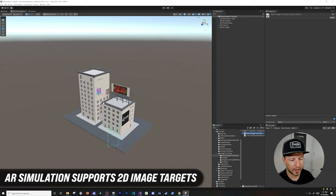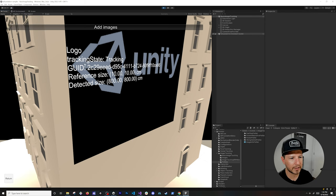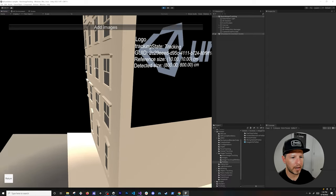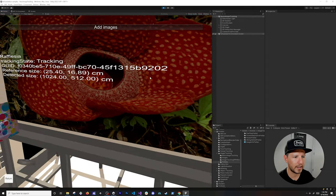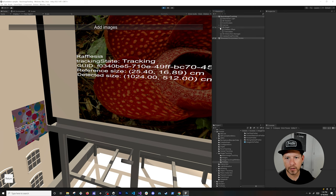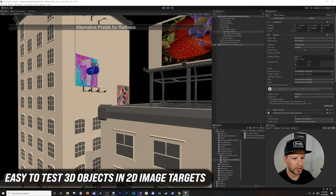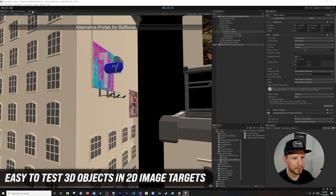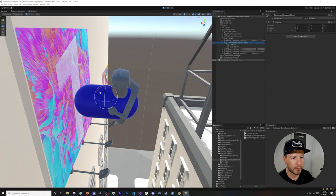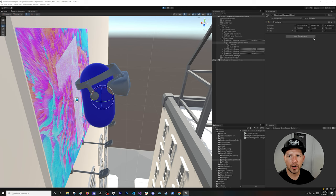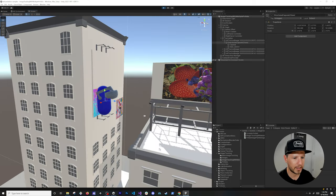Another environment has sample tracked images. When tracking an image, it shows us the reference size and detected state. You can see the name of the image target, and you can swap in a different image — here a 3D model gets positioned on the tracked target. I also had another one here with a VR headset model, letting you verify positioning and rotation of objects on image targets in the simulated environment.